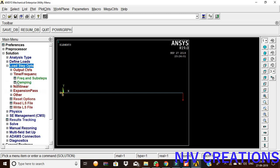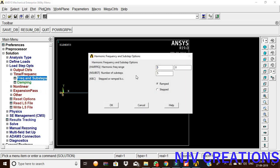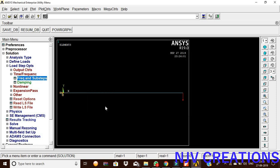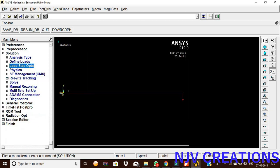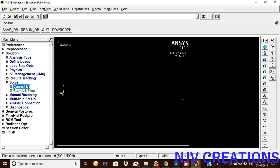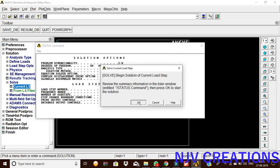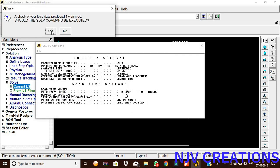Now, load step options. Time or frequency, frequency and substeps. Harmonic frequency is 0 to 100, number of substeps is 5, and ramped, give okay. Now, solution solve, current LS, give okay.